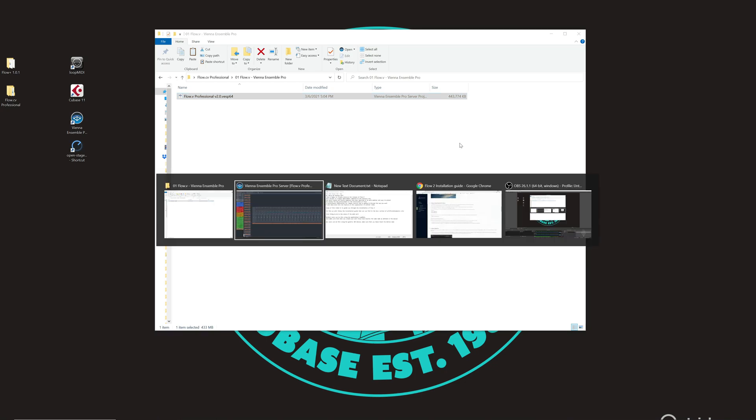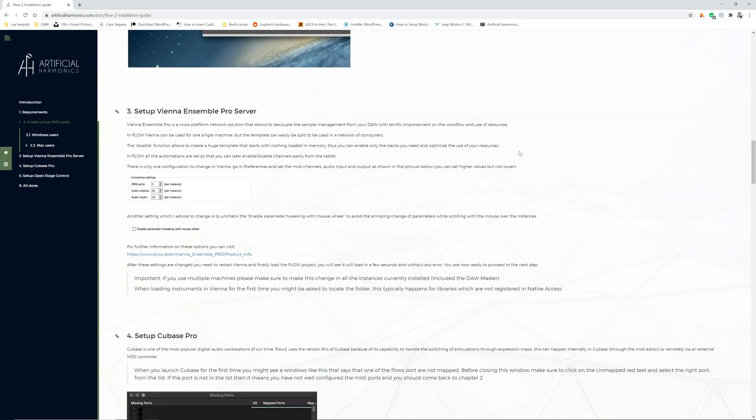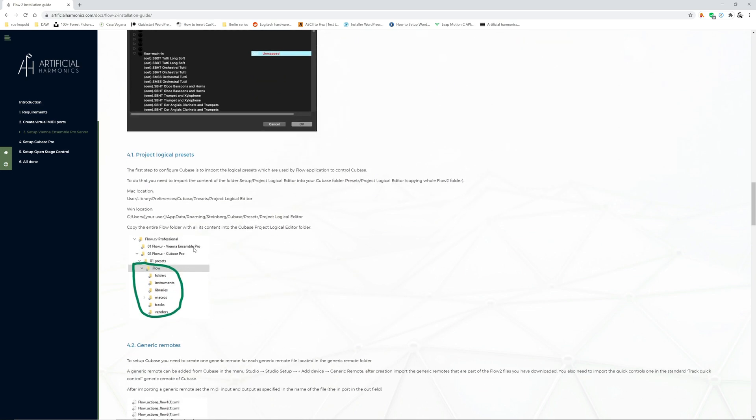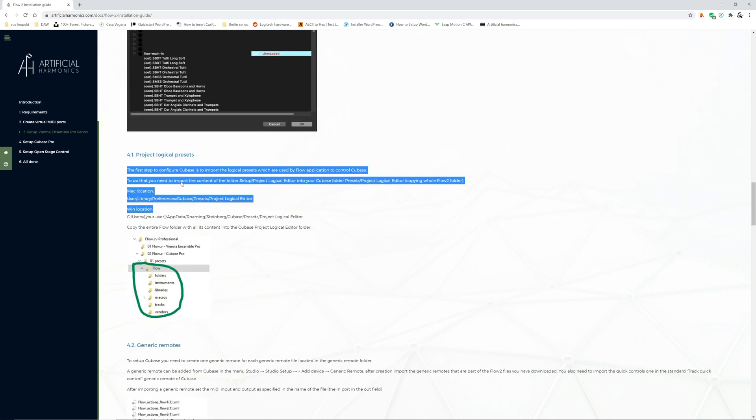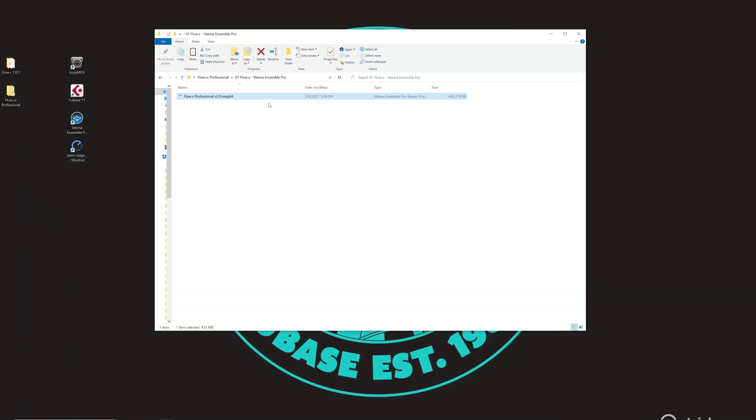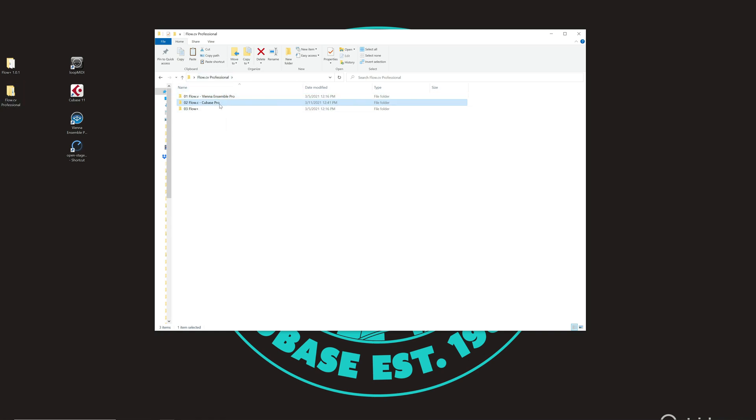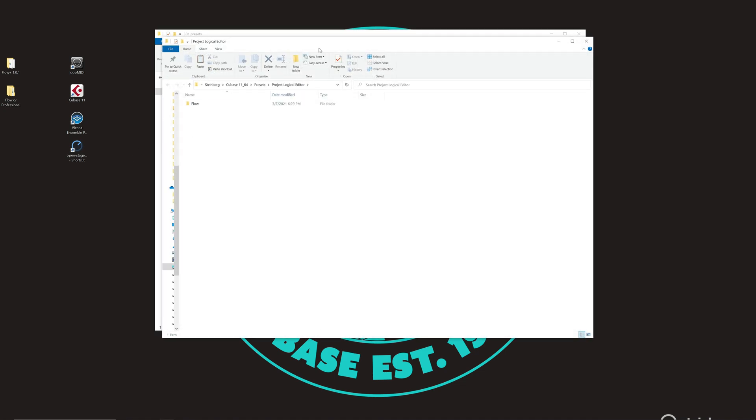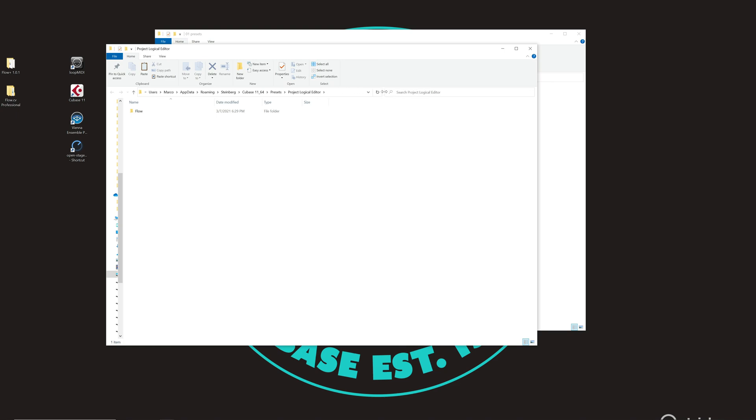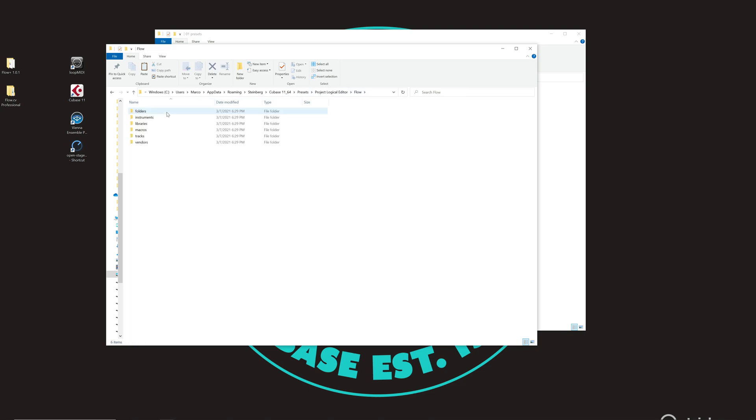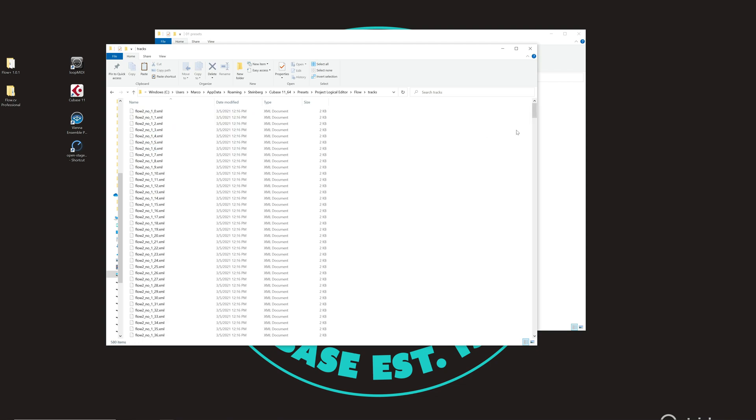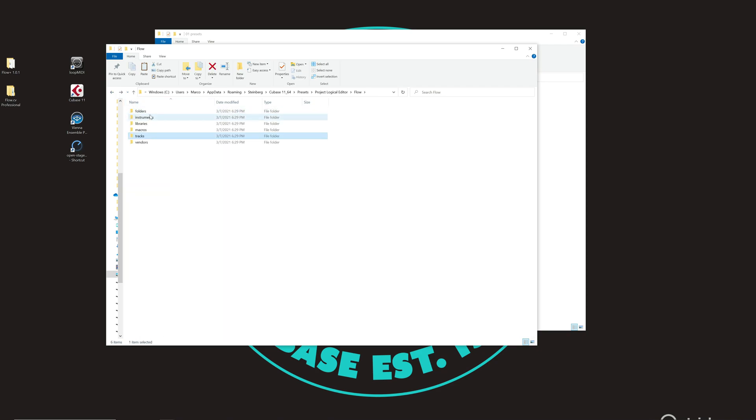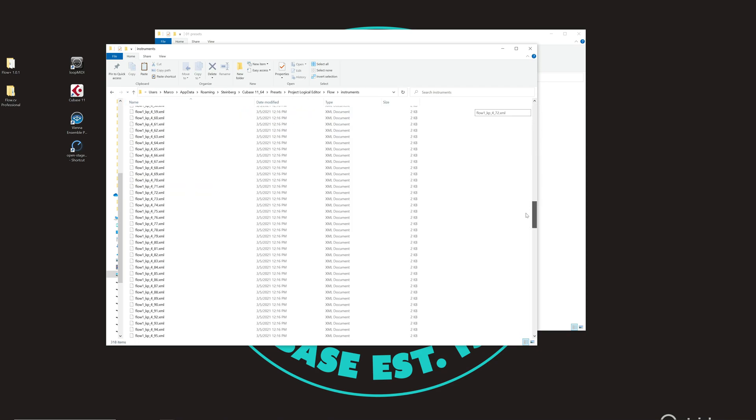After that let's go back to the manual. We need to set up Cubase Pro. To set up Cubase Pro the first thing to do is to copy the logical presets. We go in the template folder of the product that you downloaded, you go in Cubase Pro here and you find a folder called presets. You copy this one and then depending if you are a Windows user or Mac user you should go in the folder of Cubase where these presets are stored. You find this information in the user manual. Then you paste inside this folder project logical editor the flow folder with all its contents. This contains a lot of presets which have been already pre-built and generated for working with Flow.